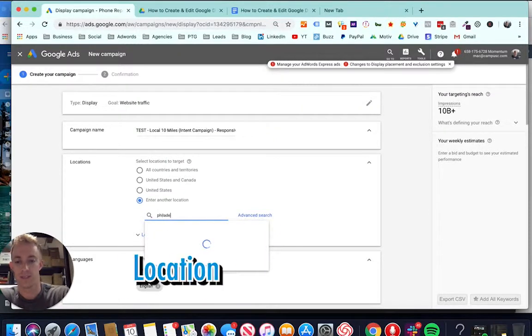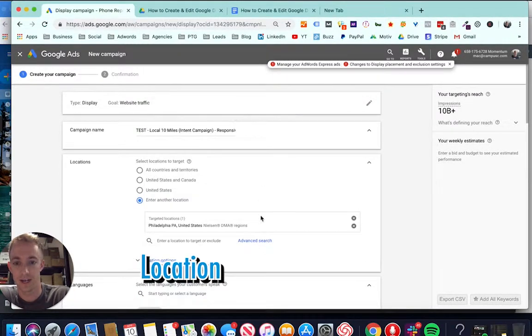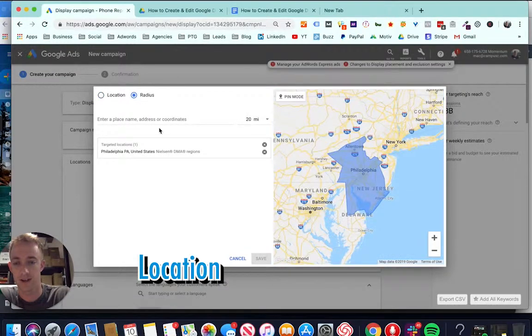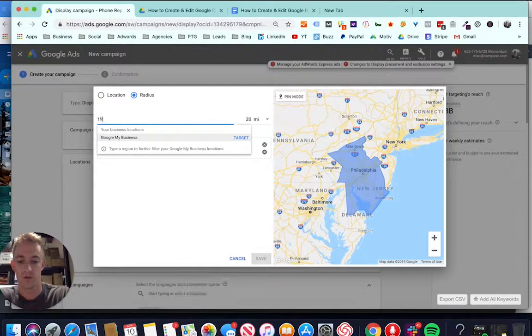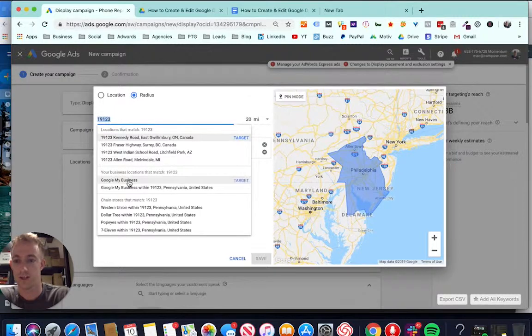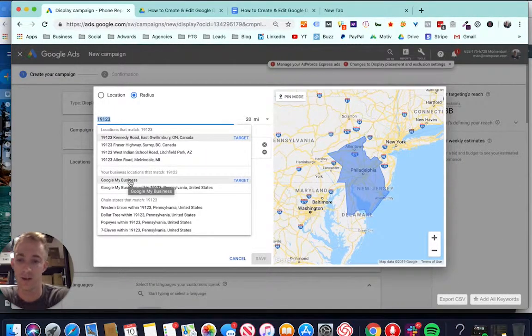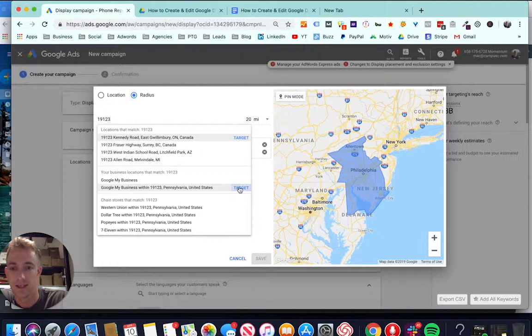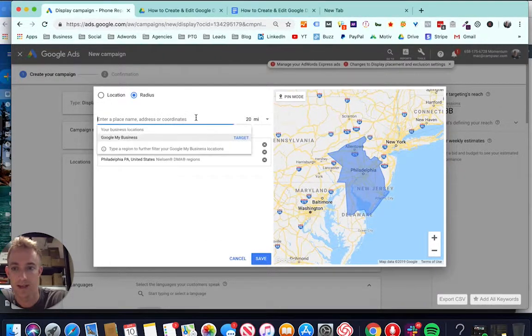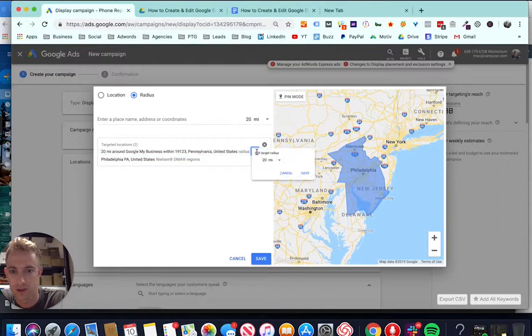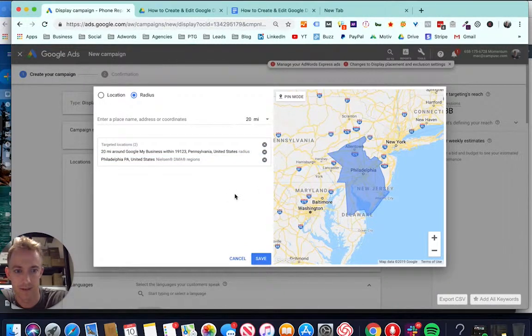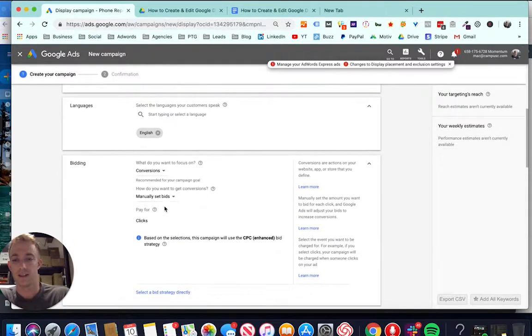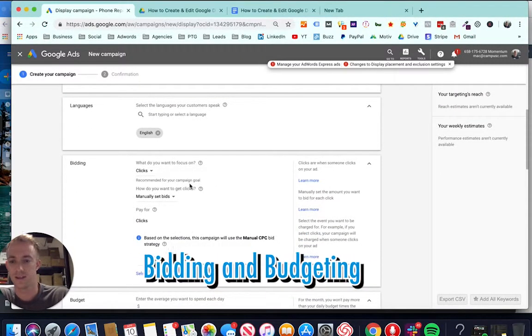If you're a local business, definitely choose your local area. You could actually go in advanced and choose radius targeting, which is pretty cool. You can choose Google My Business. This is kind of new. You can actually choose your Google My Business, target a 20 mile radius around that. From there, choose languages, English, English speaking.